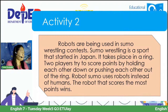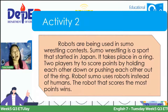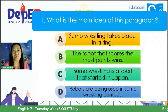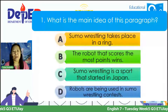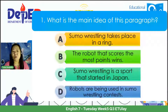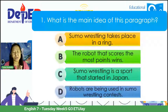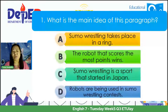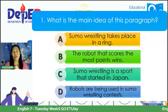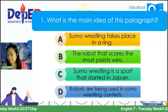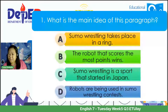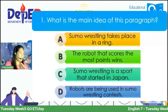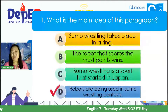Question one: What is the main idea of this paragraph? A. Sumo wrestling takes place in a ring. B. The robot that scores the most points wins. C. Sumo wrestling is a sport that started in Japan. D. Robots are being used in sumo wrestling contests. The correct answer is D — Eliza, you got it correctly.